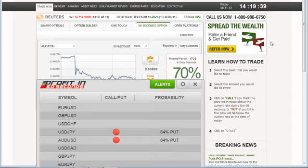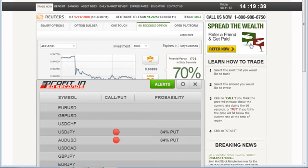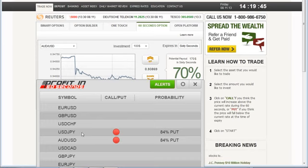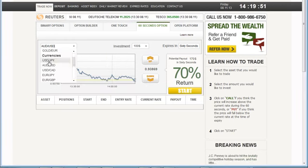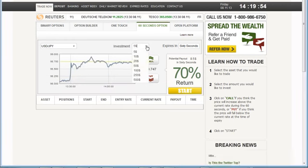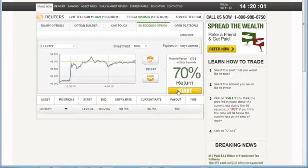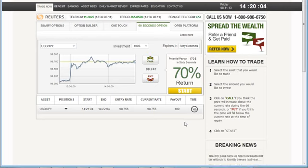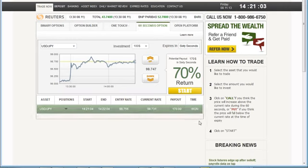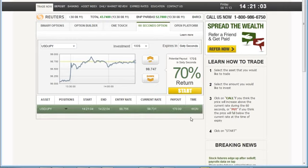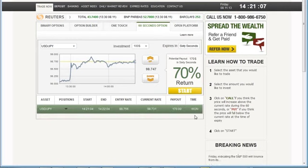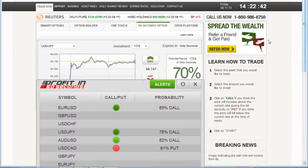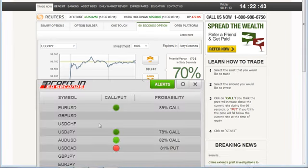And, of course, the way this works in Profit in 60 Seconds, once I get an alert, I just decide if I want to go with it. Then I decide how much I'm going to risk, and I click on call or put, depending on the trade, and then start to get it going. This time, a couple to choose from. I'm going to take the U.S. dollar, yen, 84% probability put. And I have another winner. I love that.